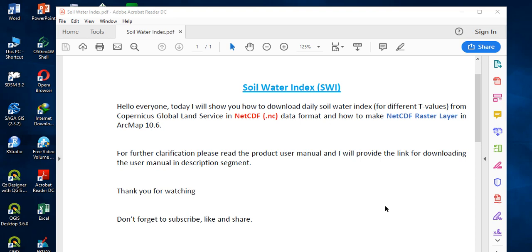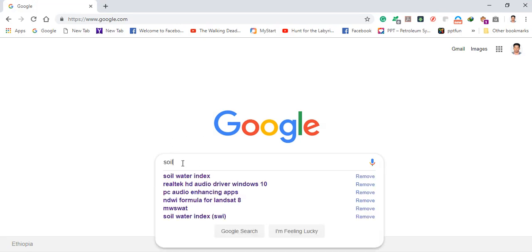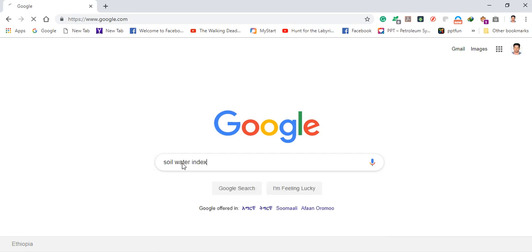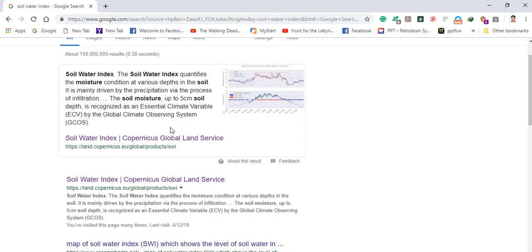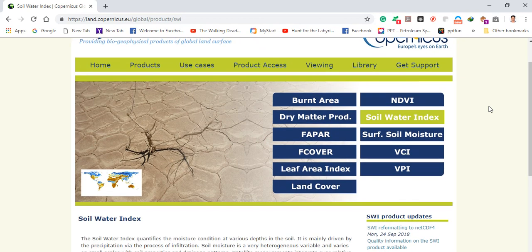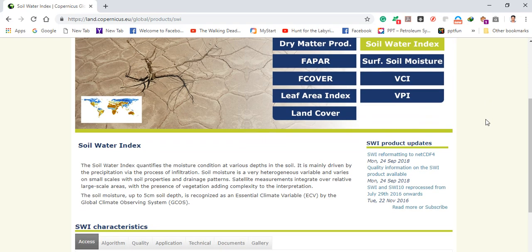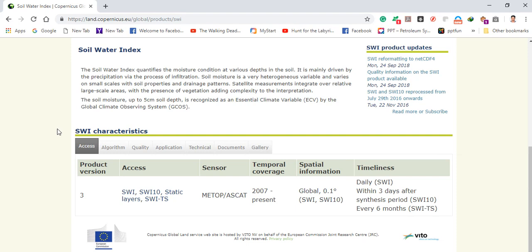To download the daily soil water index, open any browser and type 'soil water index' in the search menu and hit Enter. You'll get a website for the soil water index from Copernicus Global Land Service. Open that website. From here you can select soil water index to see its different characteristics.